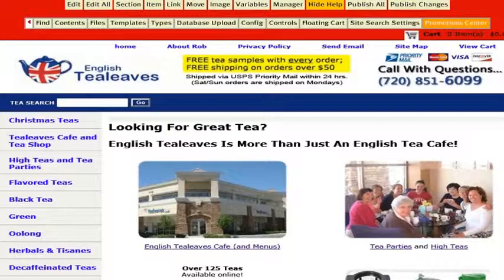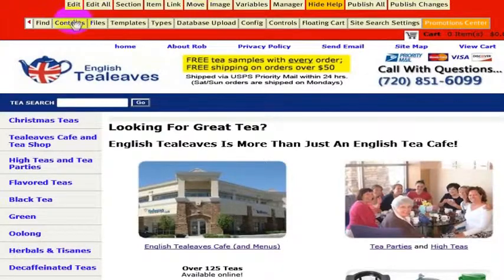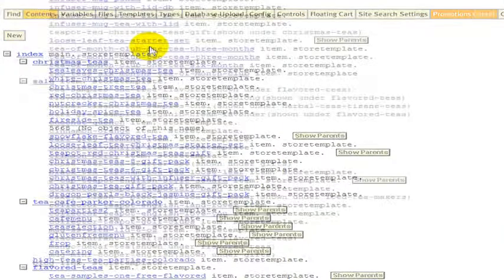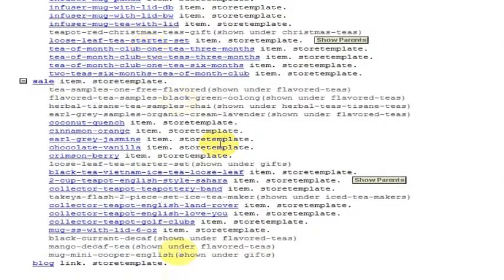So if you know how to edit styles and if you want to add a style to the style sheet for your Yahoo Store, you just go into Contents, and then in here you're going to want to do a search, Control-F.